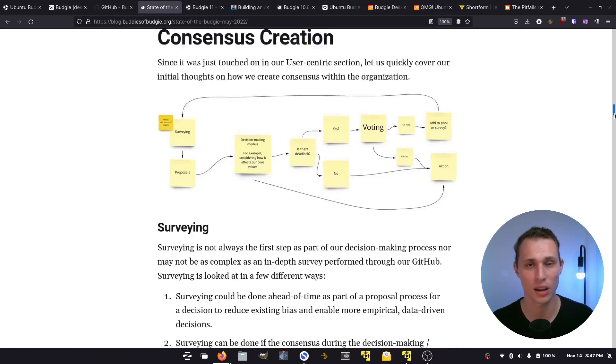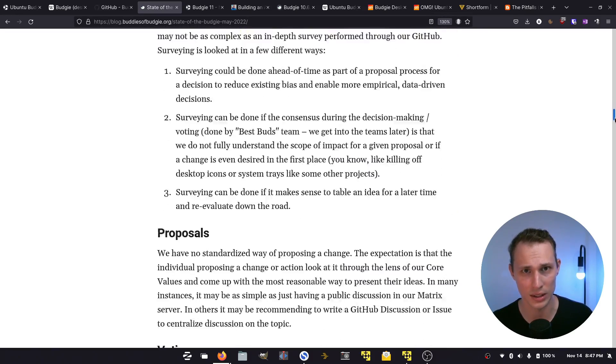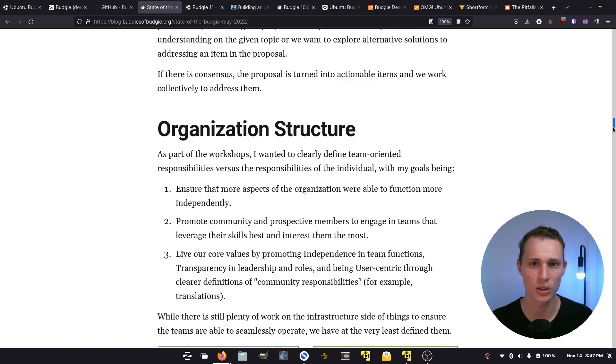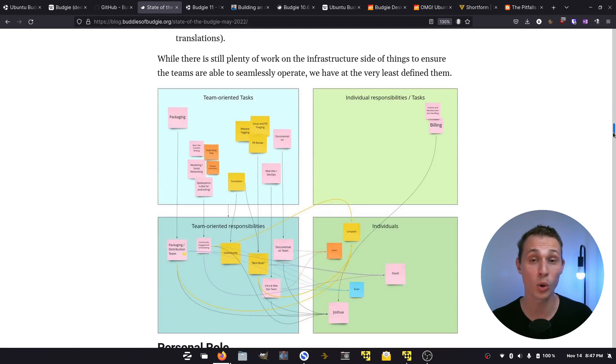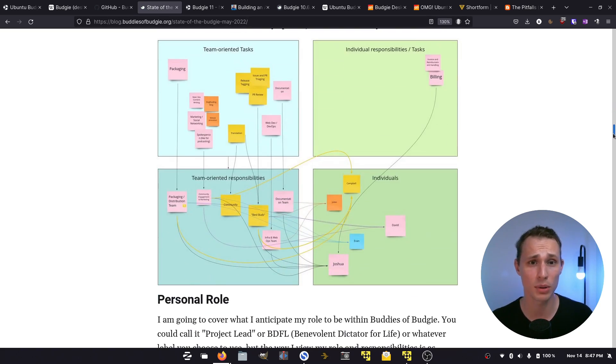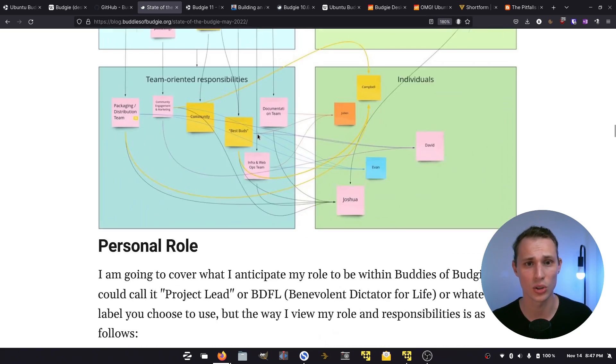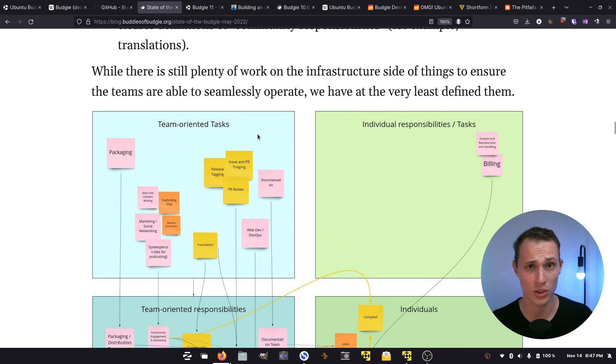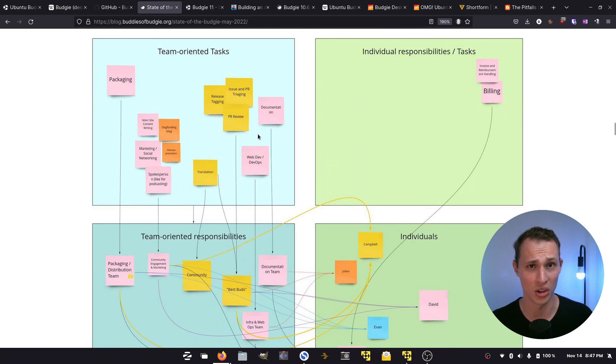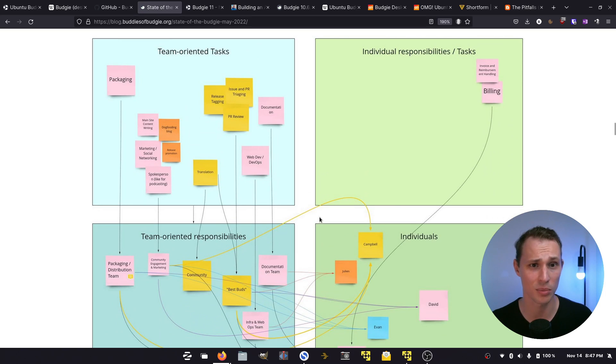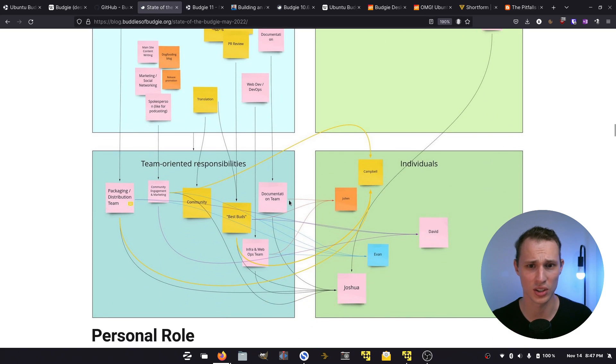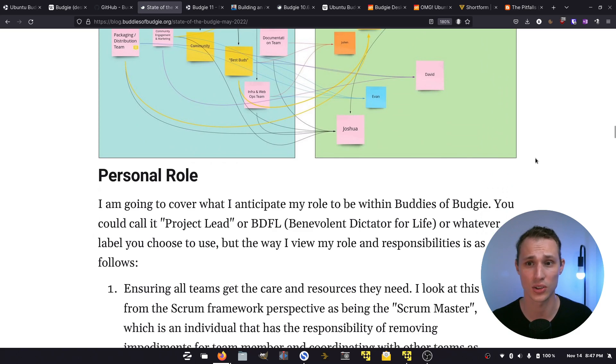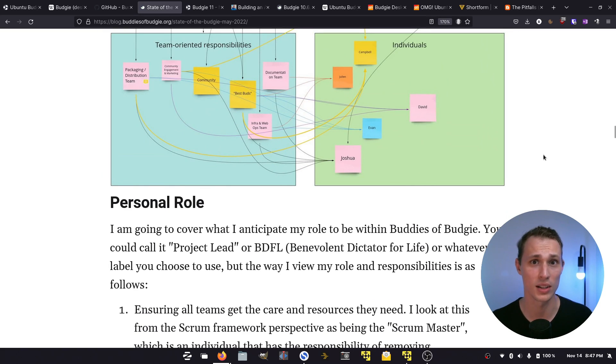Before we get too deep in the weeds, quick shout out to the fact that these notes on the post of the state of the Budgie desktop are just wild. It's like the Kanban sticky notes gone crazy, but I got to appreciate it. And you know why? Because of today's sponsor, Shortform.